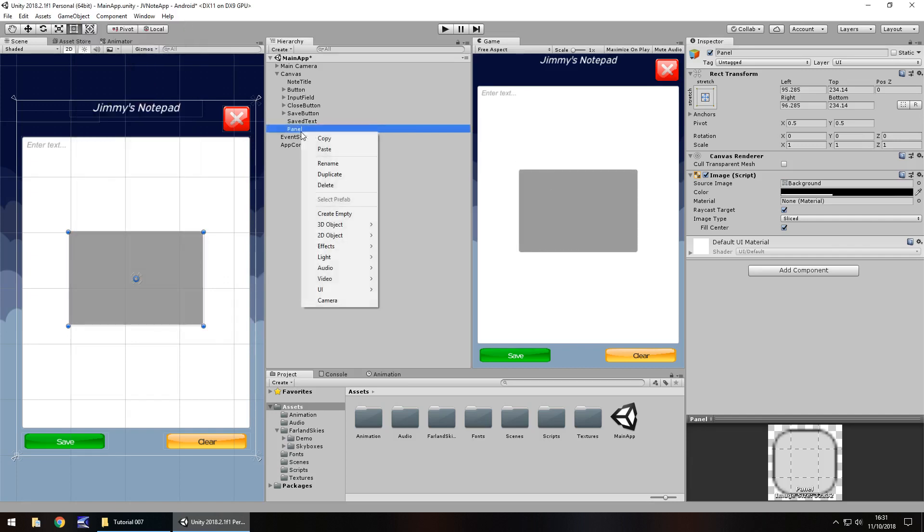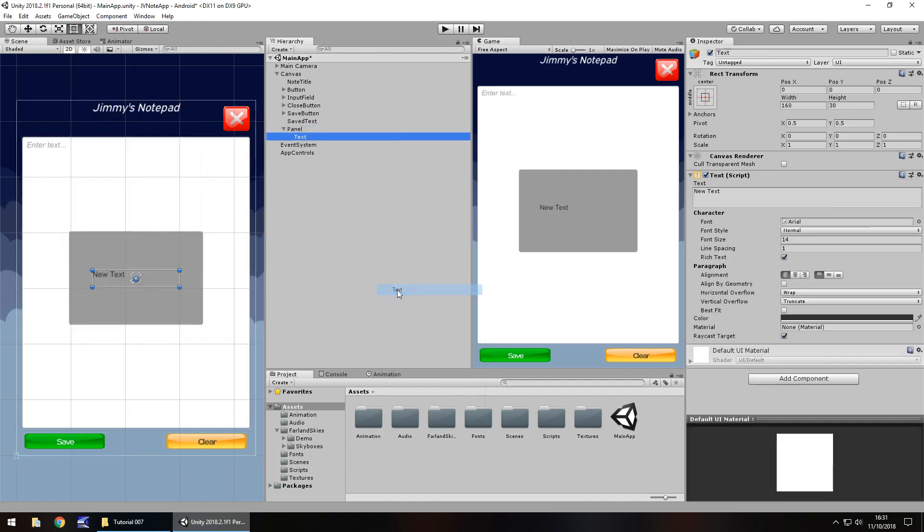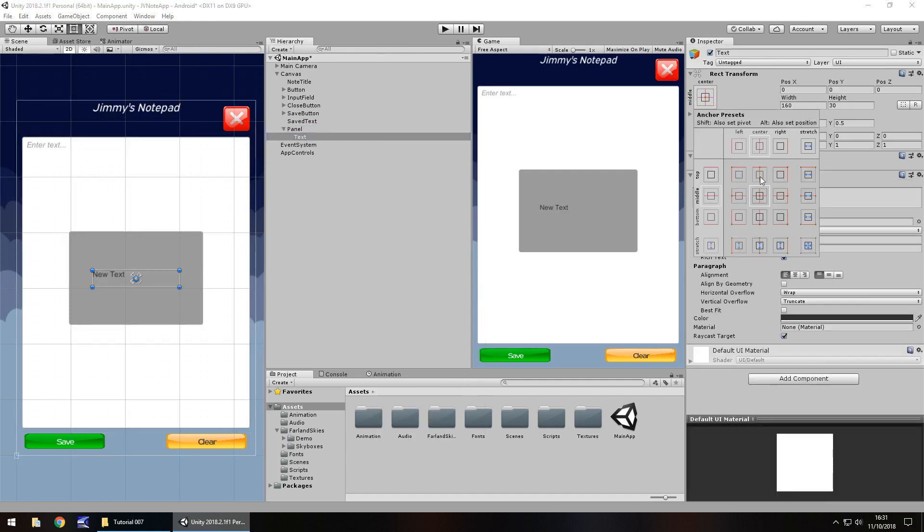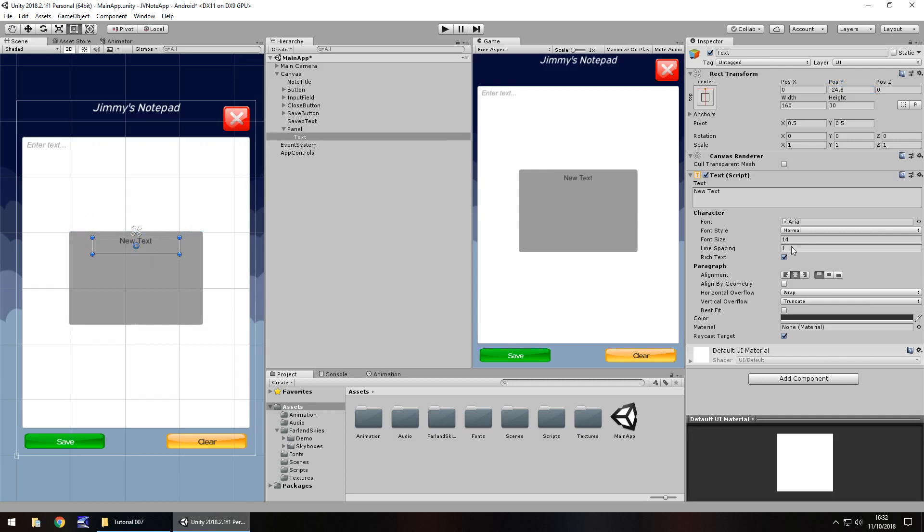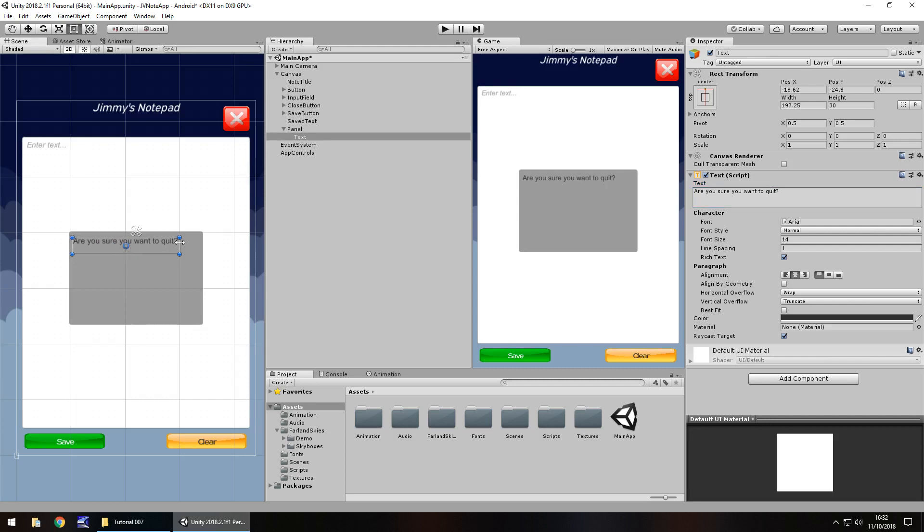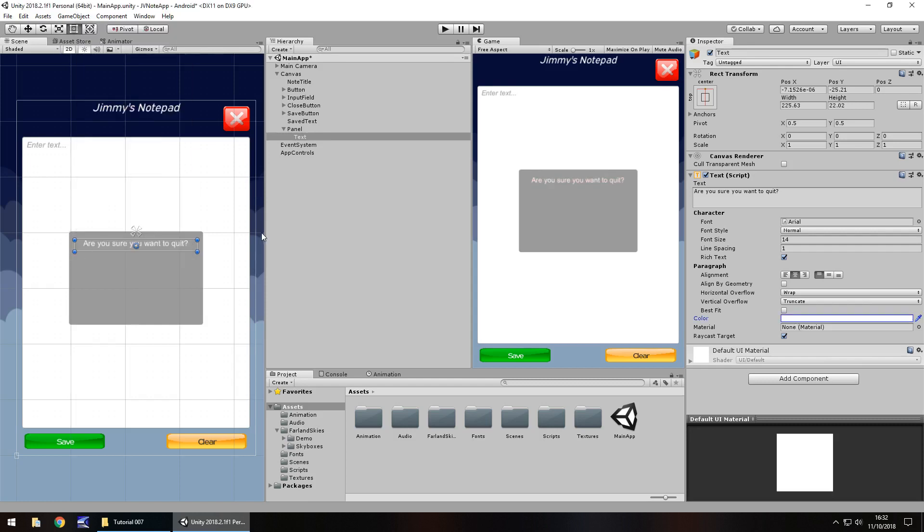So within the panel, right click UI and go to text. And let's have this text center top right there. Change the position and get it into place by clicking the alignment right there. Bring it down ever so slightly. And let's change the text to say, are you sure you want to quit? And let's expand this so we can see a little better and just realign it back in the center. And let's have it as white.